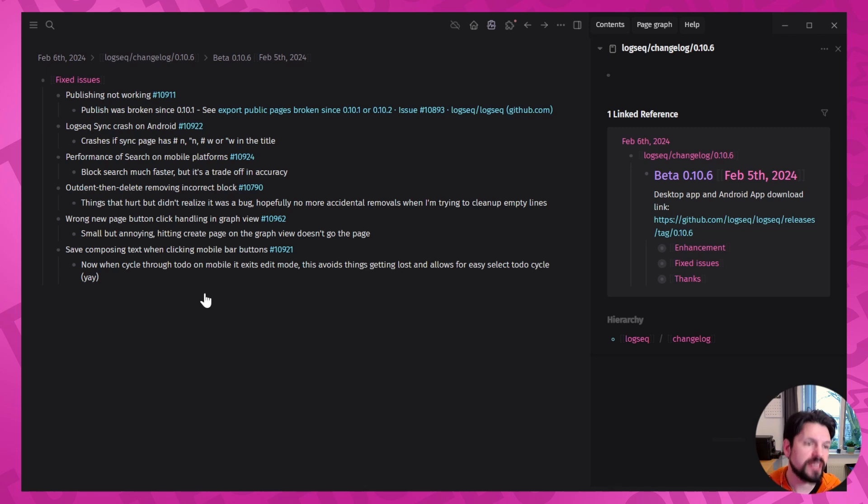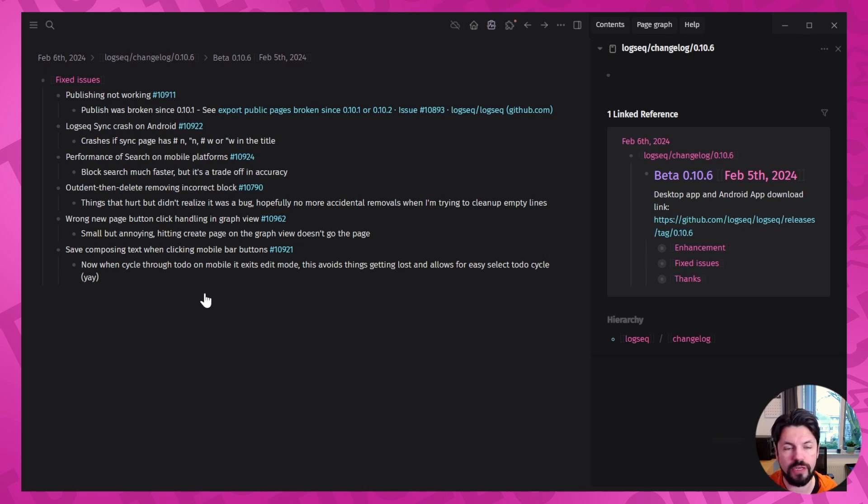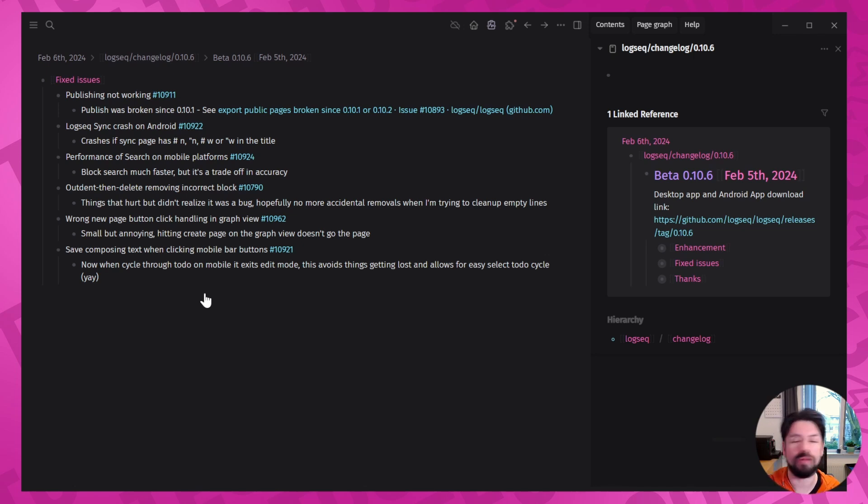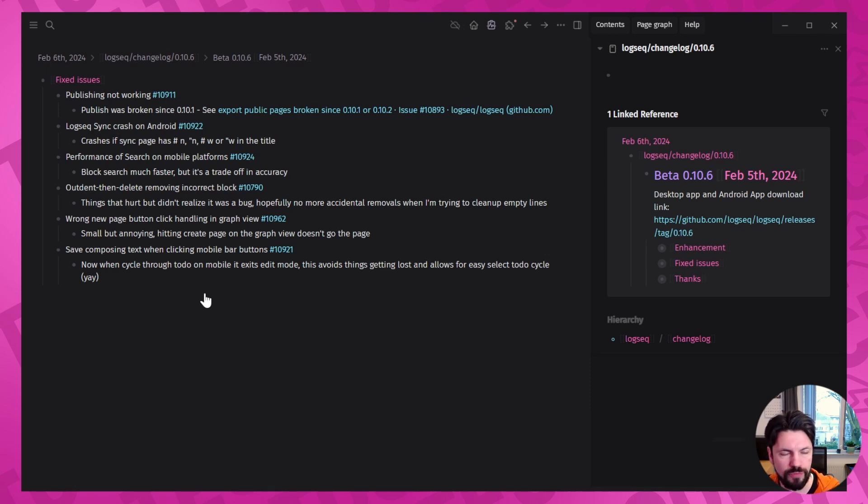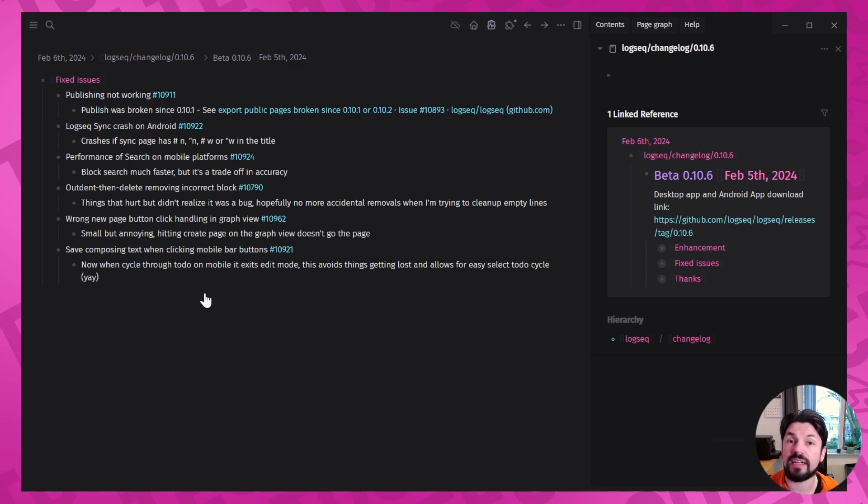Then the next fix is the wrong new page button, clicking handling in graph view. So if you go to the graph view inside Logseq and you would hit the create new page button, it wouldn't show up because it would stay in the graph view. Don't think it will hit a lot of people because most people will be doing new pages when they're in the journal, but still, unexpected behavior. Glad it got fixed.